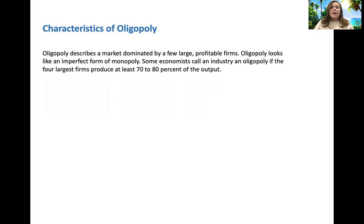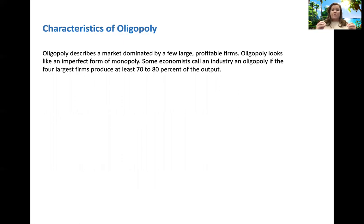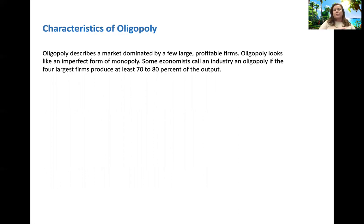Let's talk about an oligopoly. An oligopoly is where the market is dominated by just a few large profitable firms. It looks like an imperfect form of monopoly, and to be considered an oligopoly, the four largest firms have to produce 70 to 80 percent of the output.